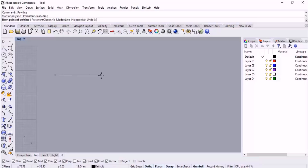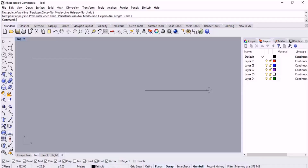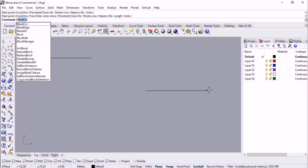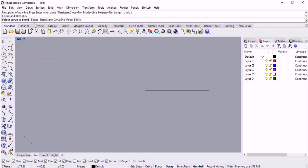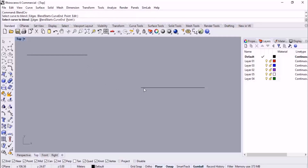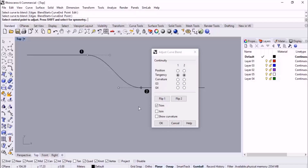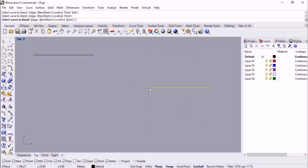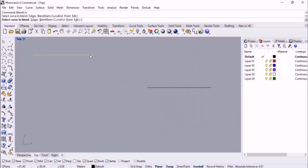Now I'm going to start with a simple geometry — here we have a line and another line. I start the Blend Curve command. As you can see, we have different blend types: Blend Edge, Arc Blend, and our choice is Blend Curve. I start the command and then in the scene I should specify the end point and the start point of the two lines I want to join. The place you click is important.